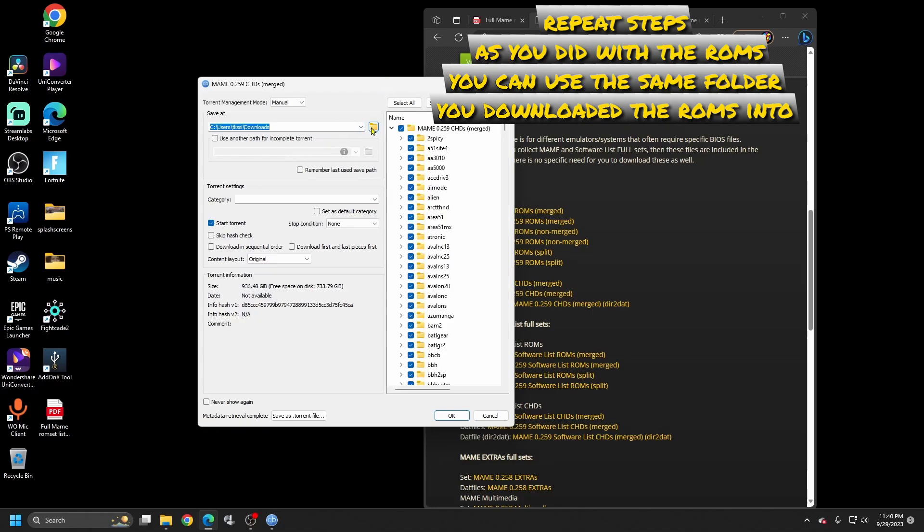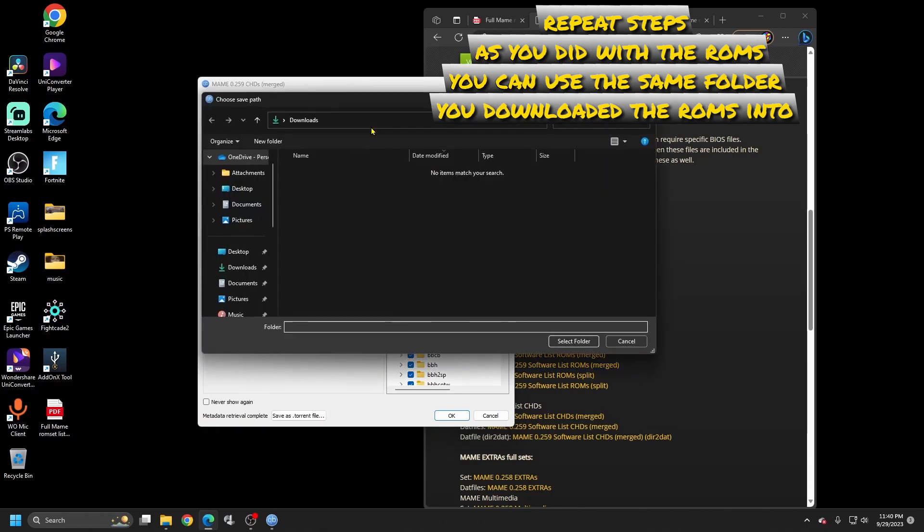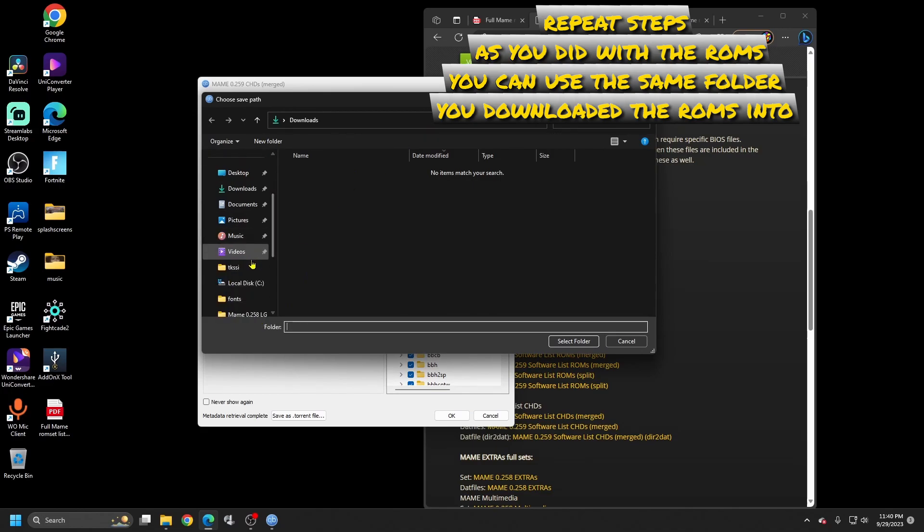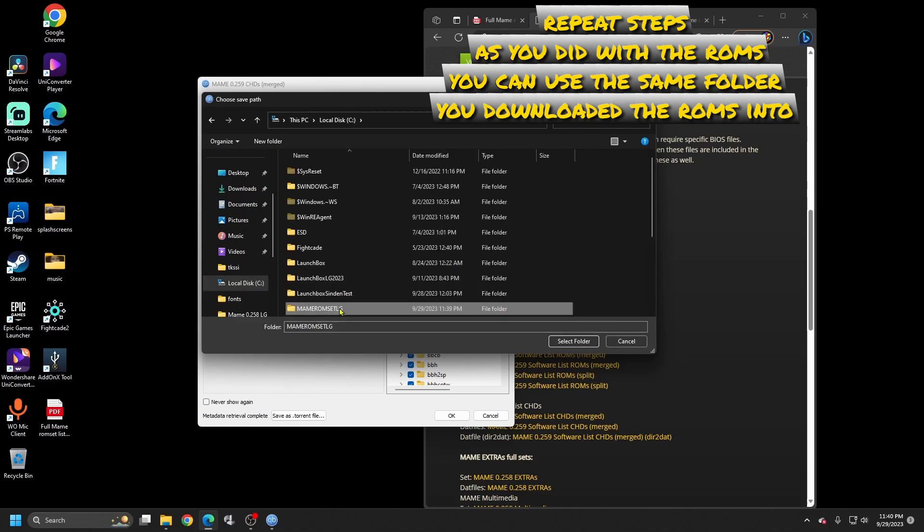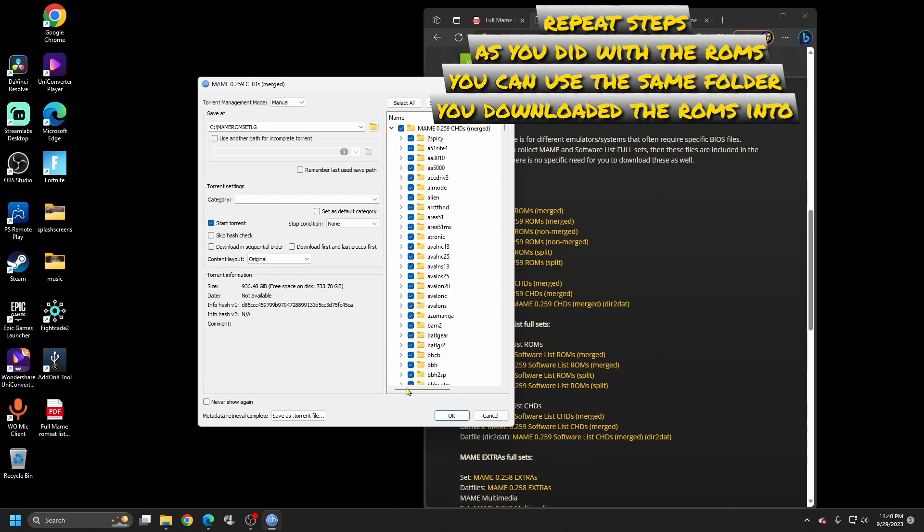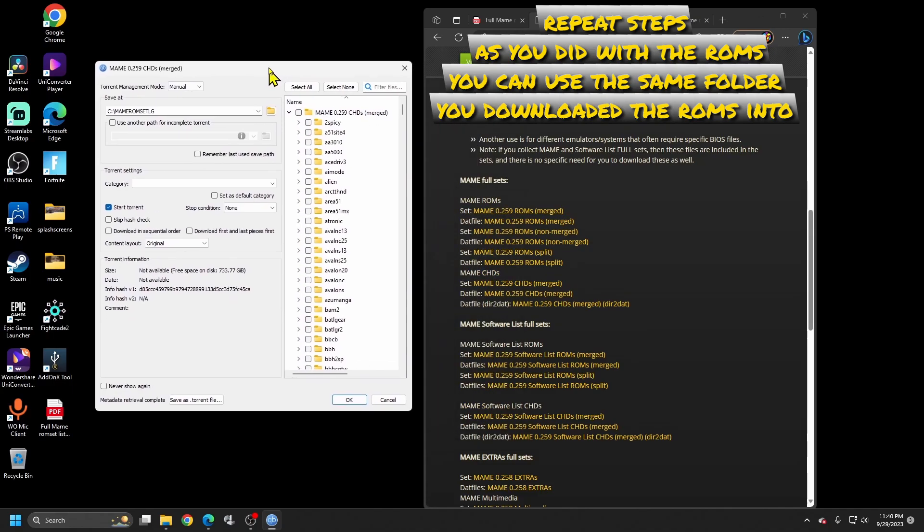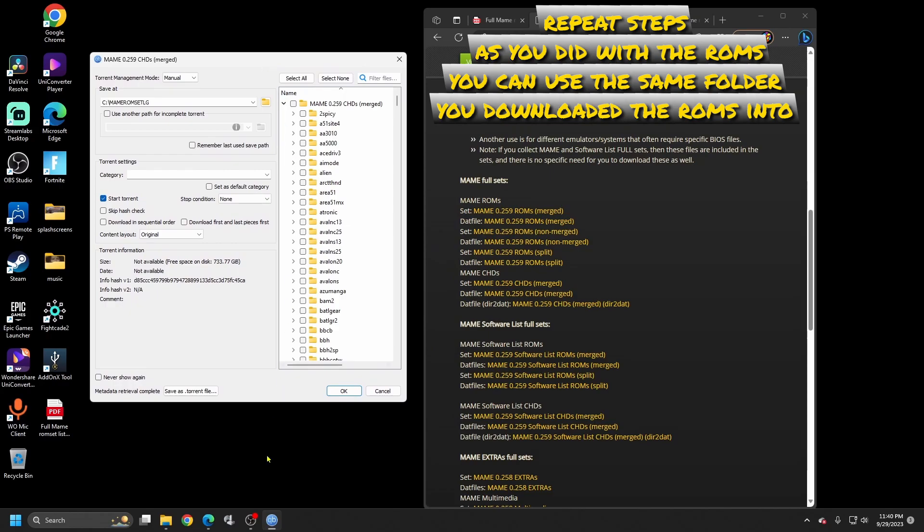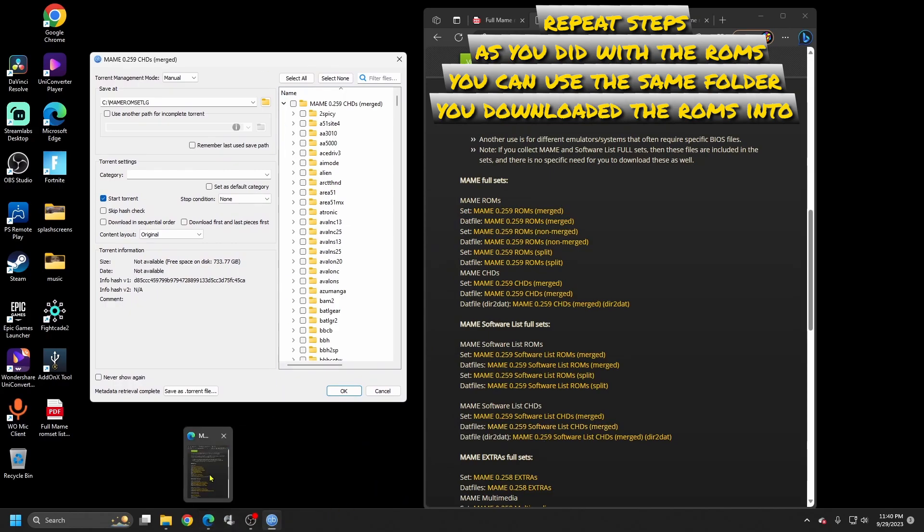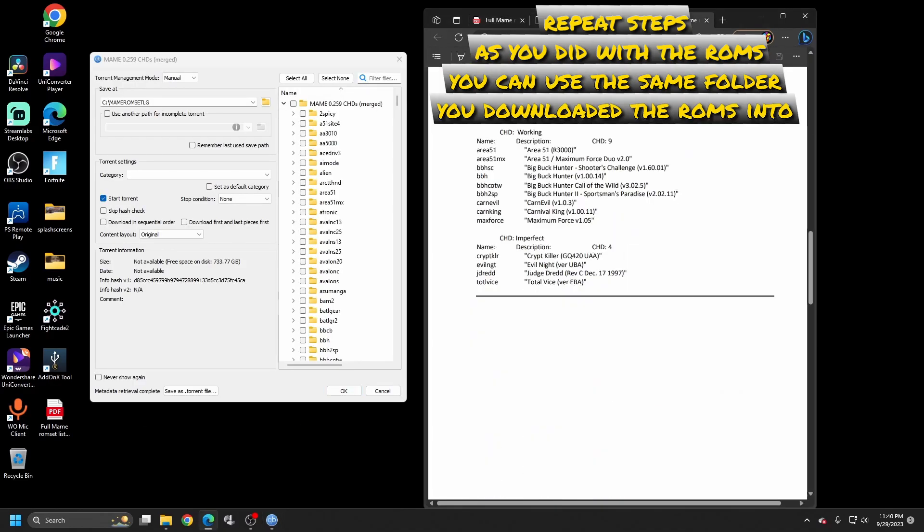Put them in the same file that we created for the ROMs. This will be the MAME ROMs LG or whatever you chose to name it. Okay, and this is almost at a full terabyte, so we don't want the full terabyte. Uncheck that. Pull up our list again. All right, so we only need 13. So let's go ahead and go through and check the ones you need.